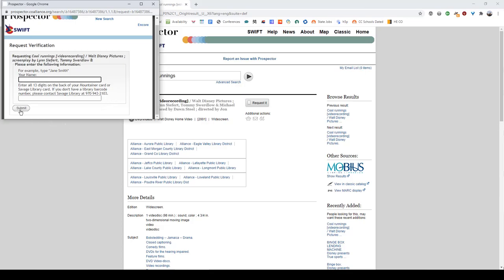So once you submit all of this information, your request will enter the system and once it's fulfilled and your material arrives, you will get an email confirming that it's ready for pickup. I hope that this was helpful and I'll see you in the next one. Bye bye.